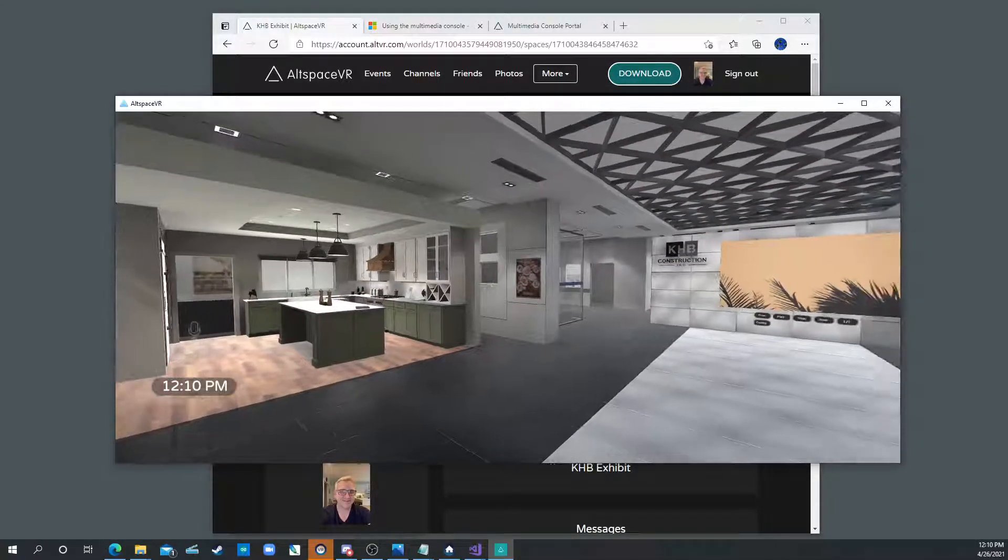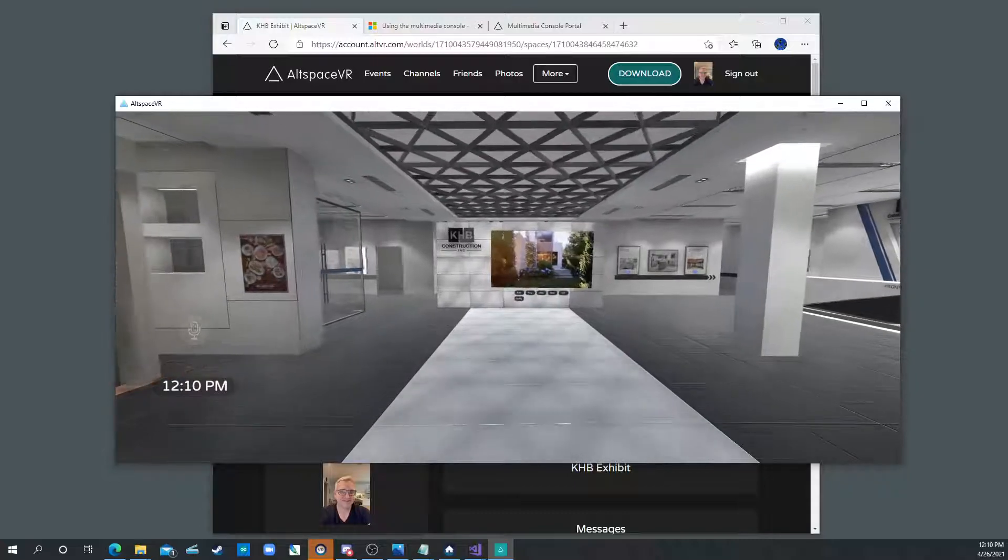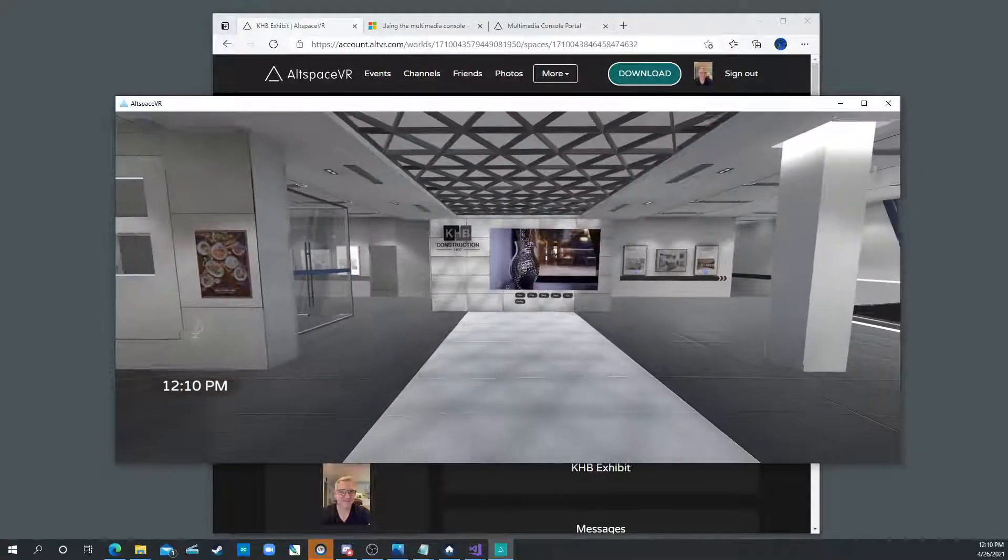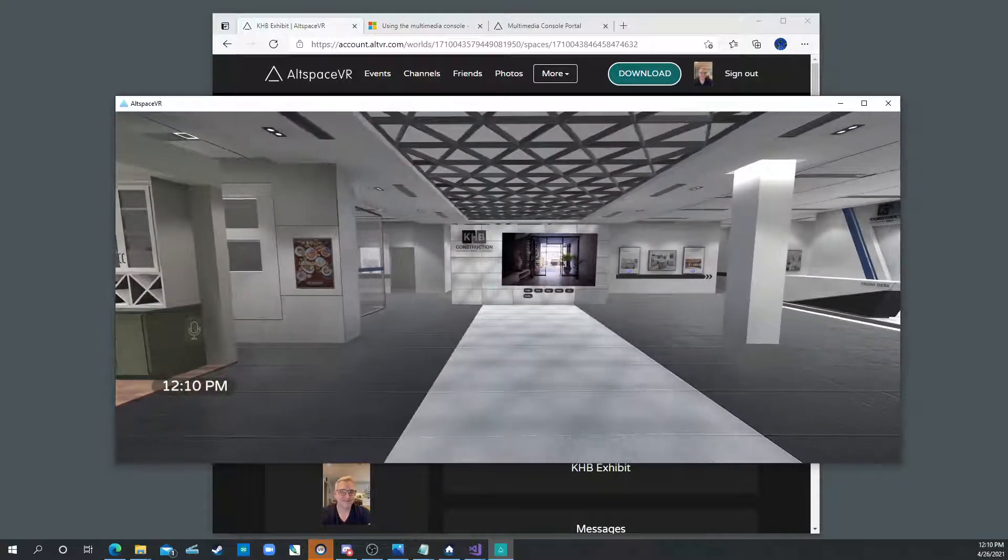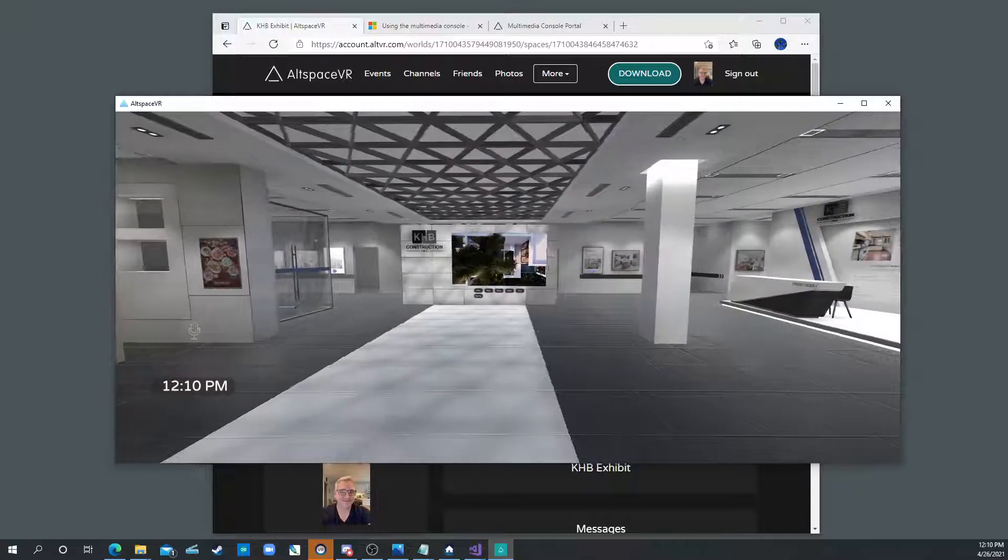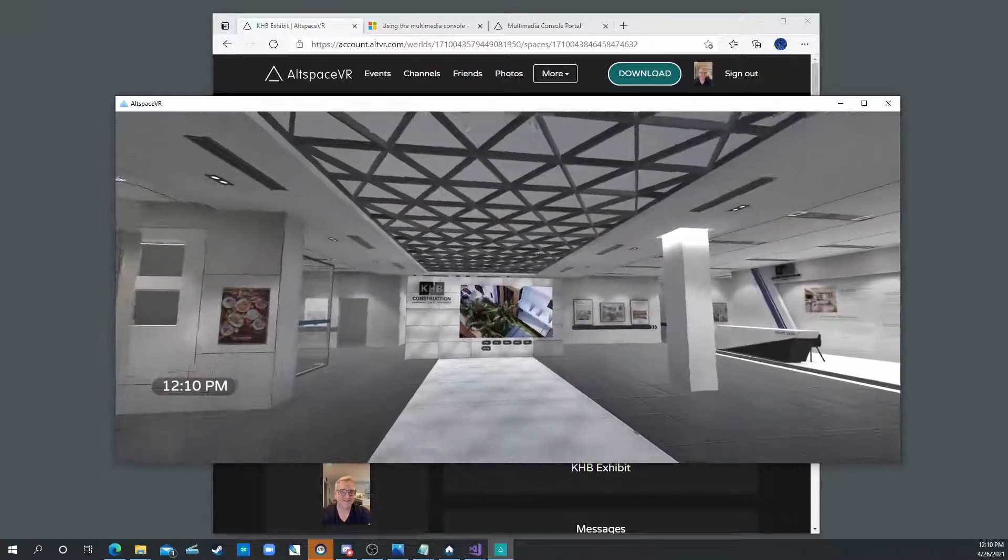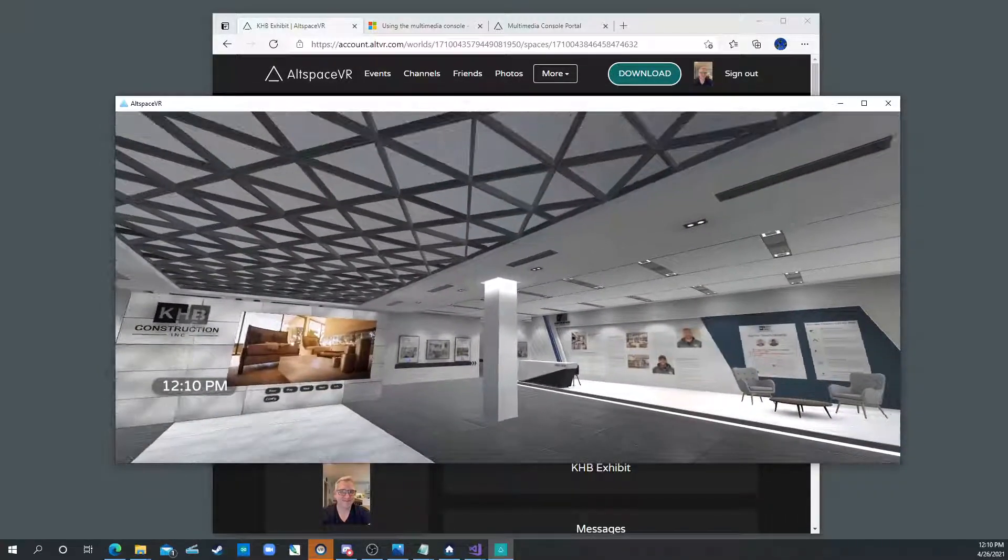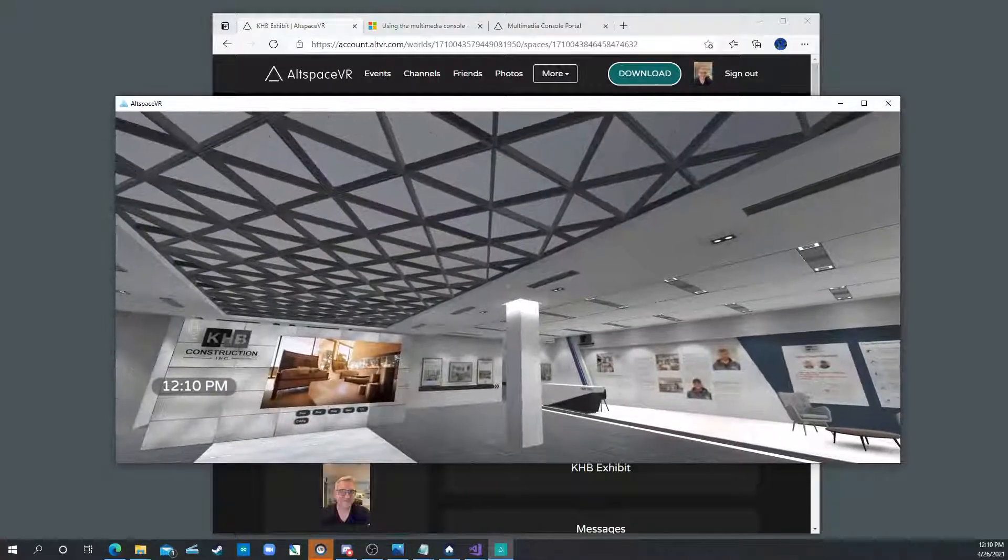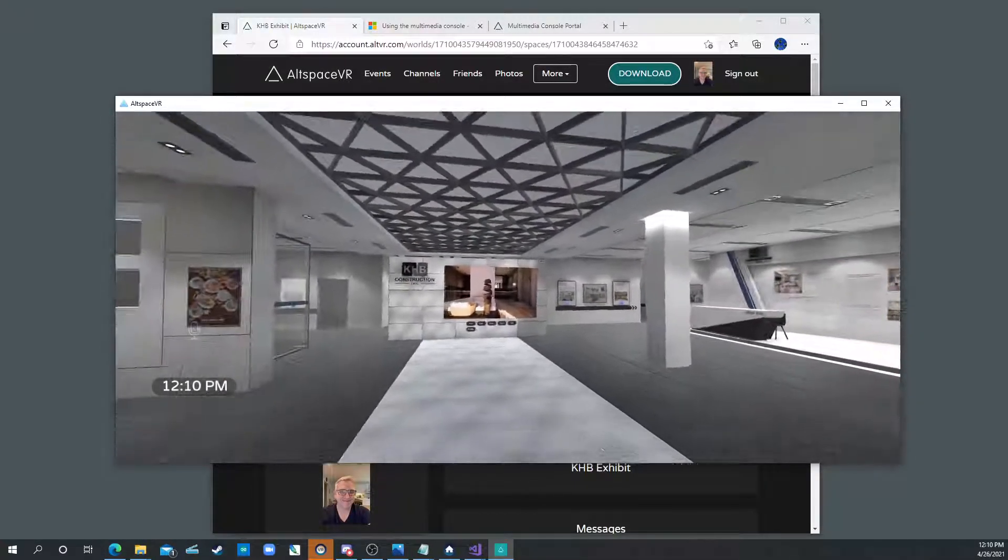To walk around it's W forward, S is back. Then A and D do step left and step right. And then you move the mouse. You see there's a little green cursor in the middle. That's the same cursor that we see in AltSpace.